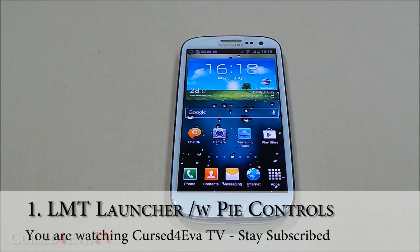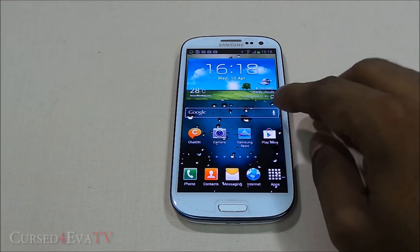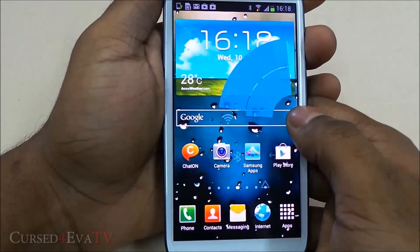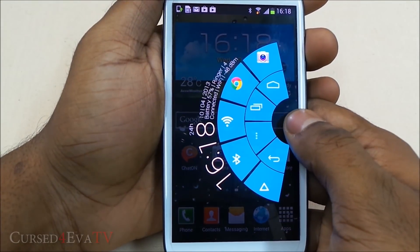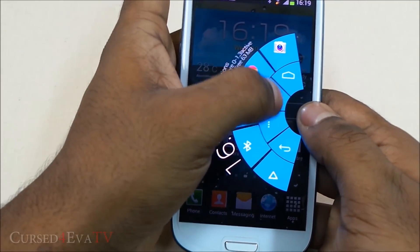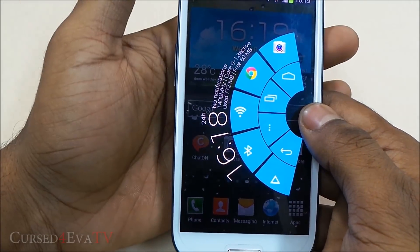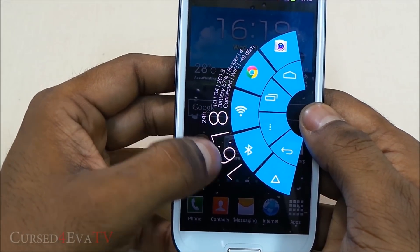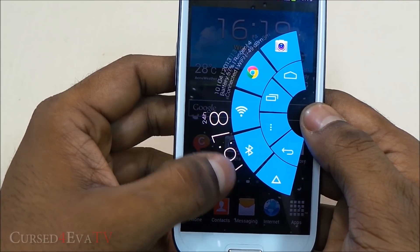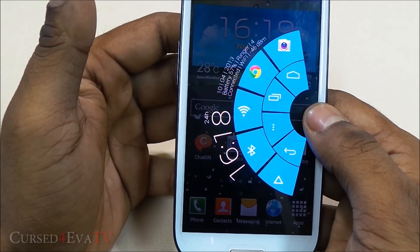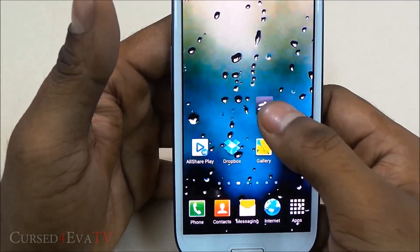The first app on the list is the LMT Launcher. Though it says launcher, it's more of an add-on over an existing launcher. What it does is provide you with pie controls — these are basically shortcuts that you can customize. You can either have a single pie or a second extra layer. You can also have the clock displayed, your battery life, the speed at which the processor is clocked, and more. This is called the LMT Launcher.